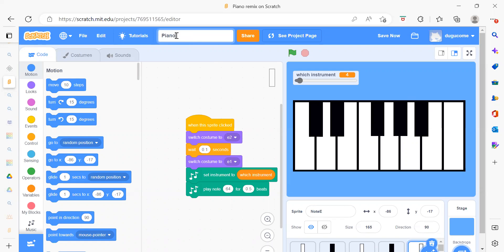This is our piano tiles project. It works just like a normal piano — you will get everything here the same. First I will run this project and show you what output you will get. We need to just click on the red button. As you can see, these are notes, so if I click here you will get some sound.